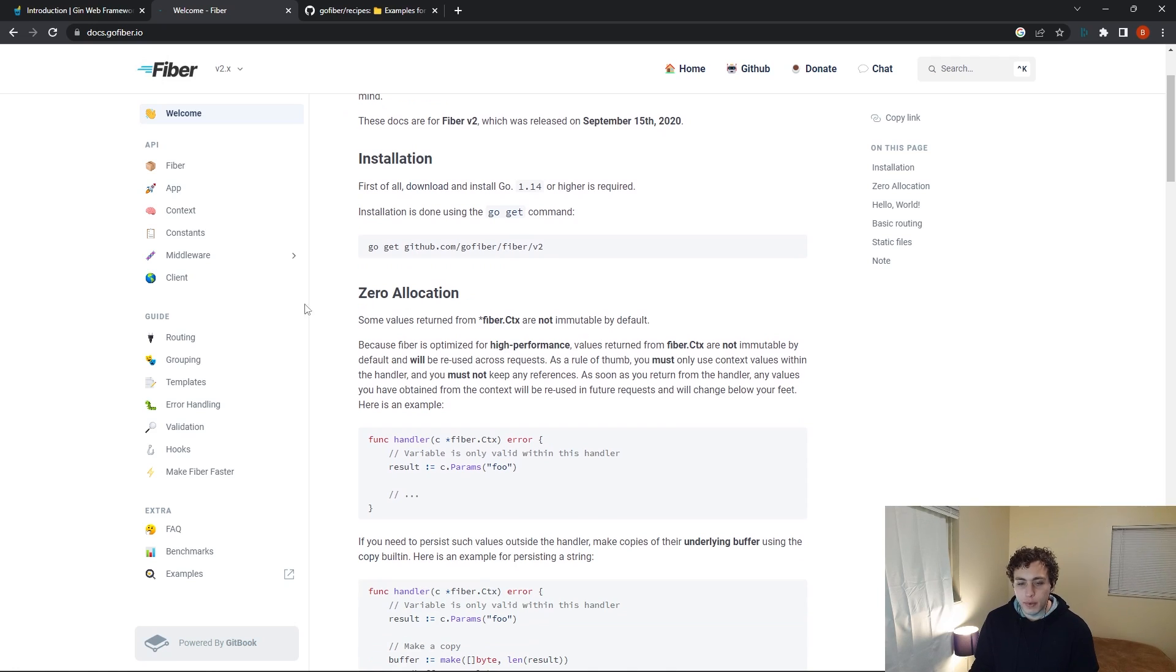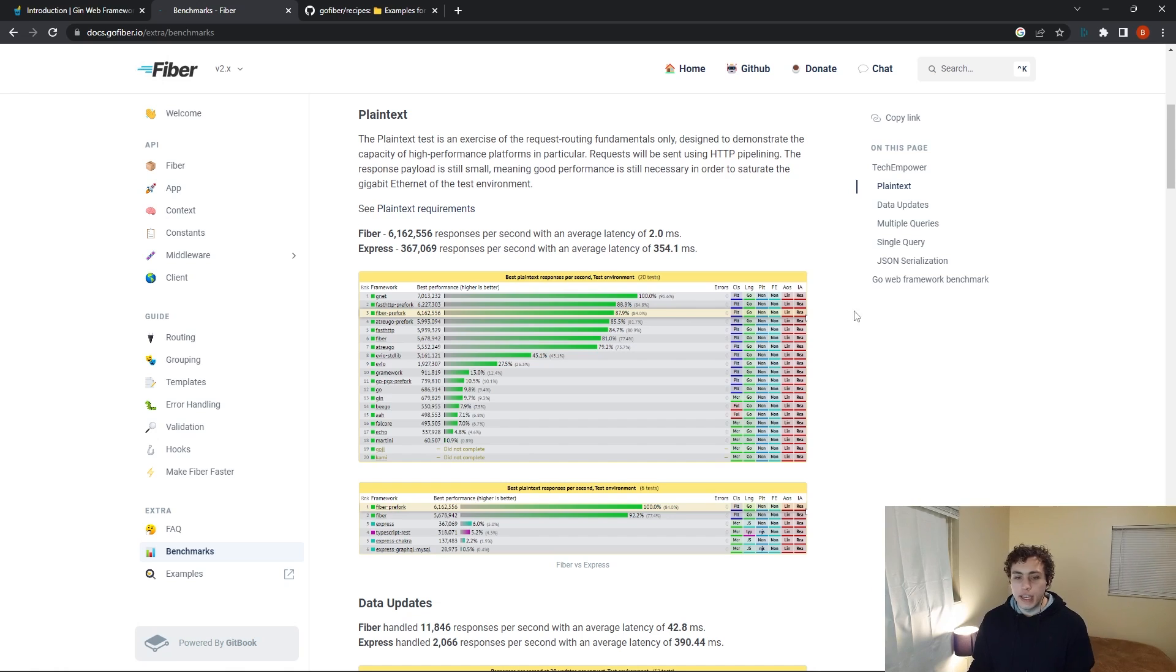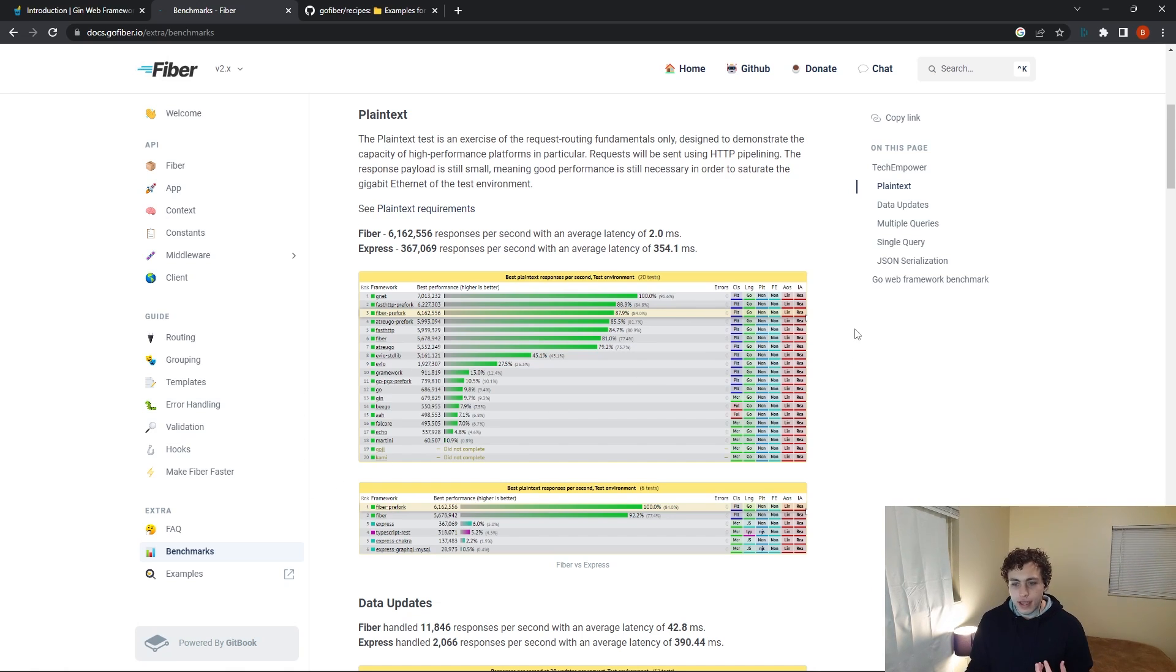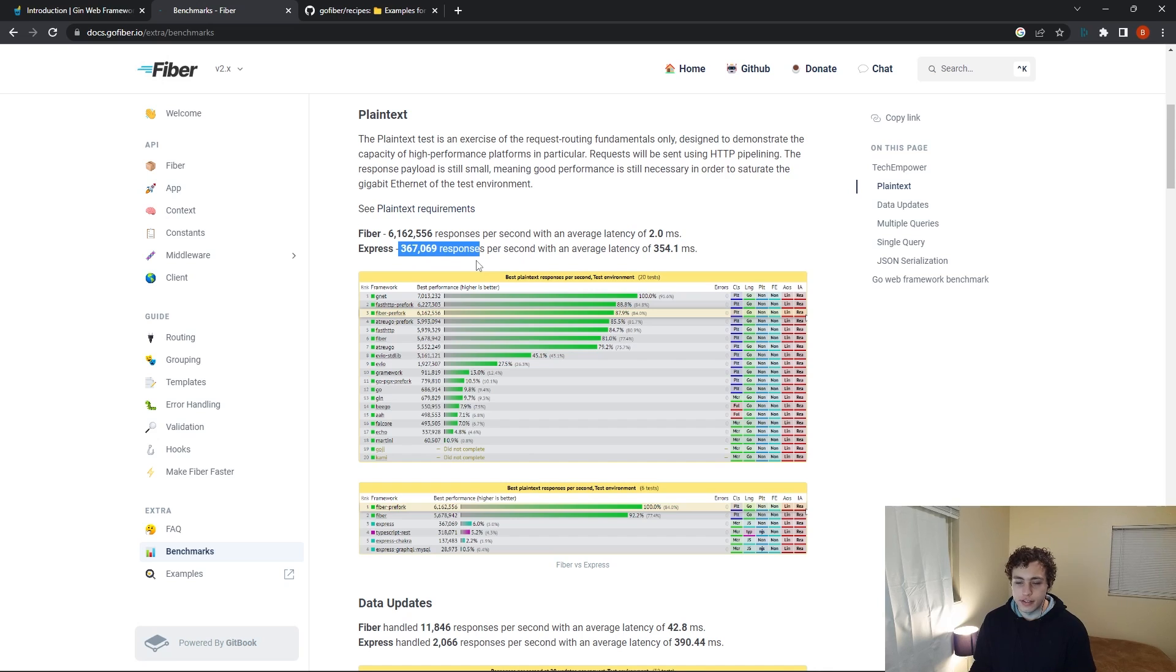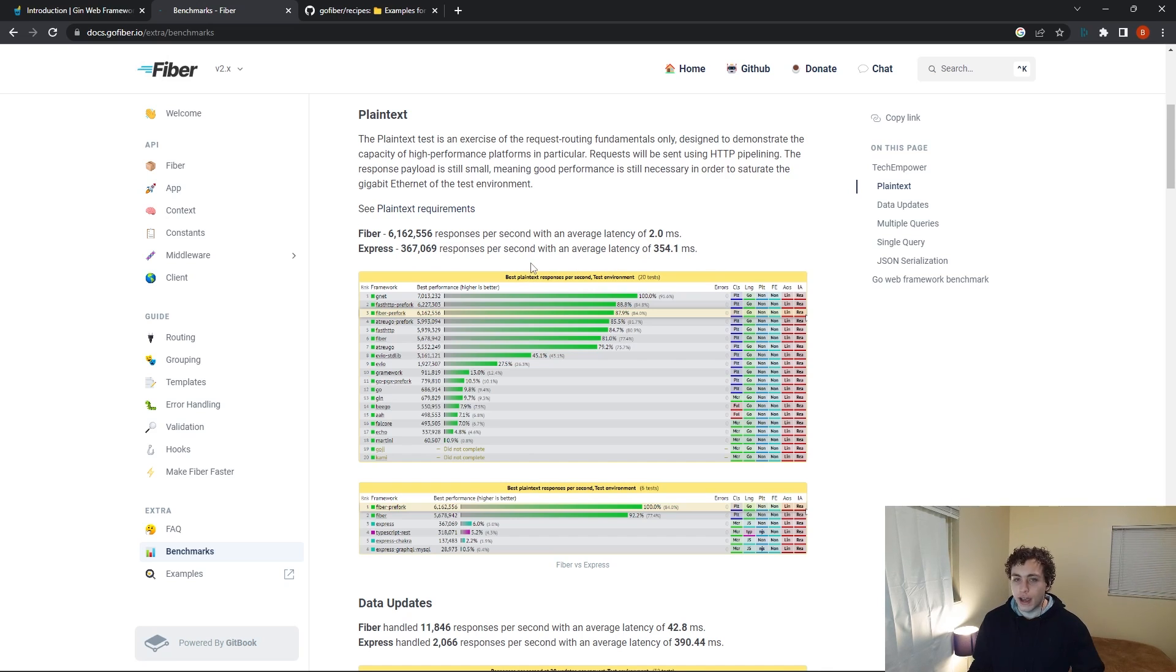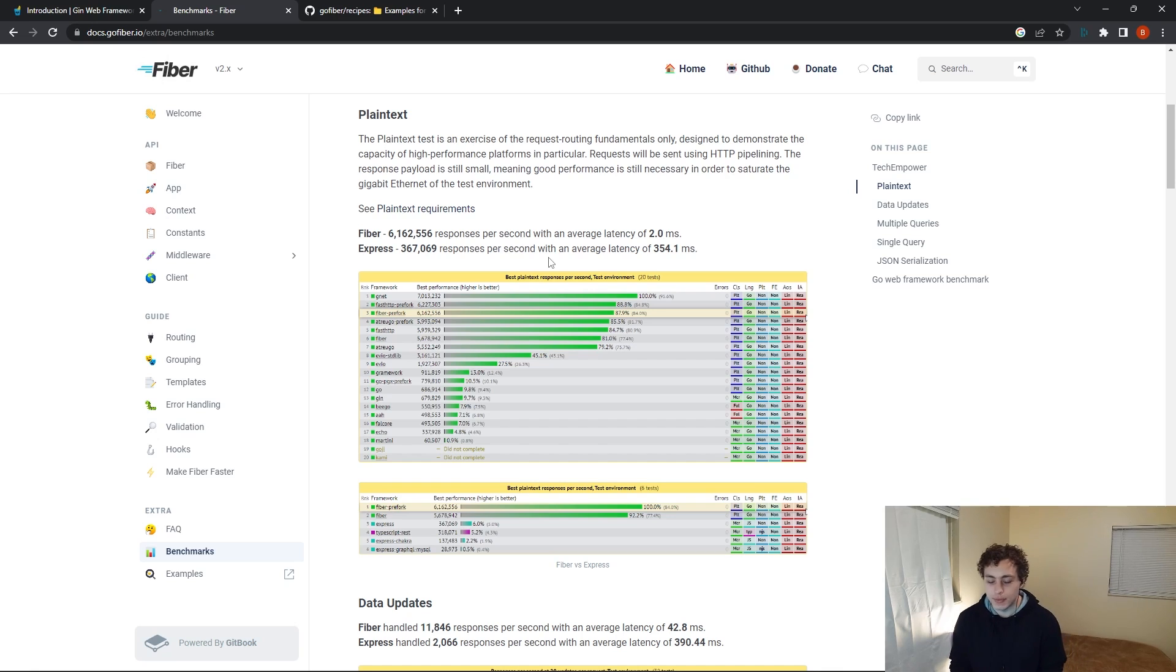And in the Fiber world, one of the most interesting things we can take a look at is their benchmarks. When we look at this benchmark page, you can see that the performance difference that you get, first of all, this top number up here, this 6 million requests per second with a latency of two milliseconds versus 367,000 for 351 milliseconds. That is Fiber versus Express, that is Go versus TypeScript or JavaScript. Go is a much, much more performant language than TypeScript, it's not even close.